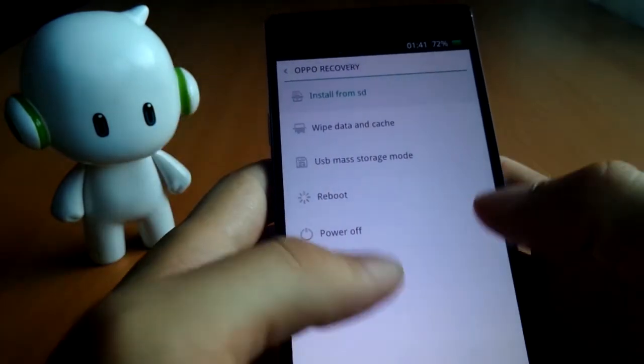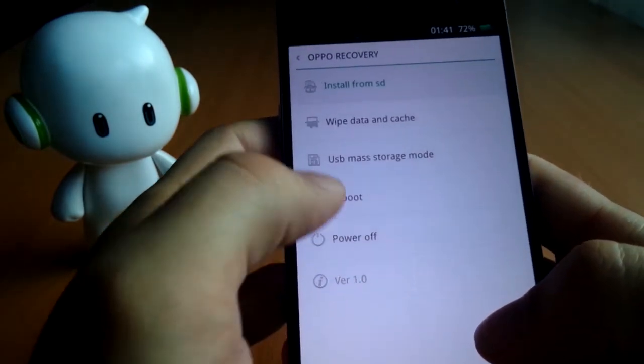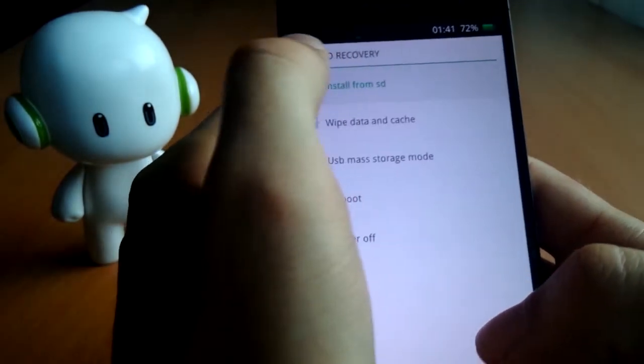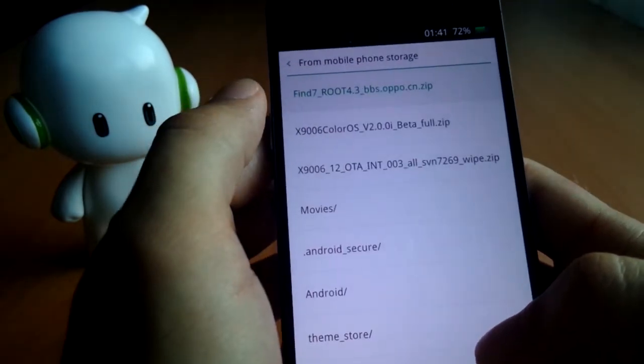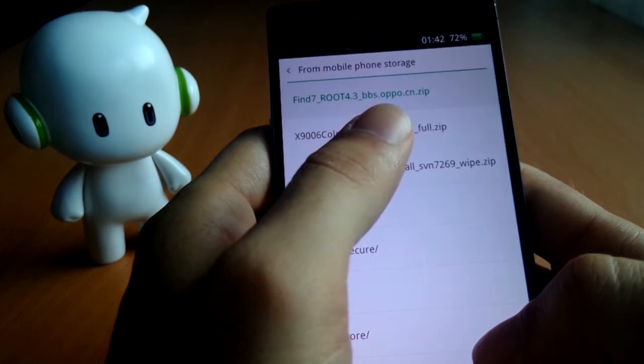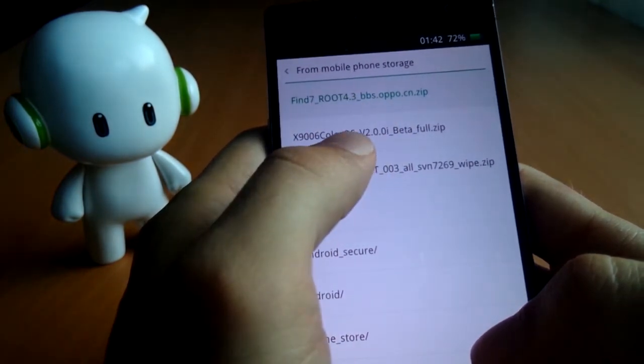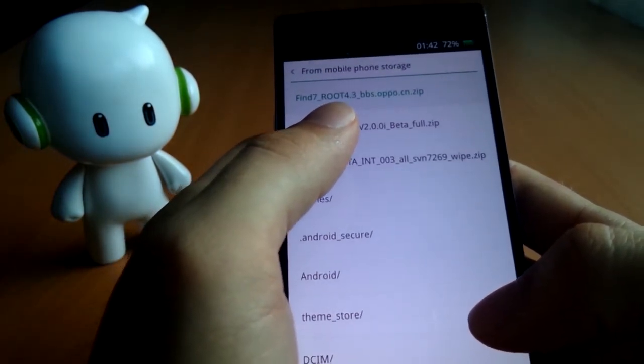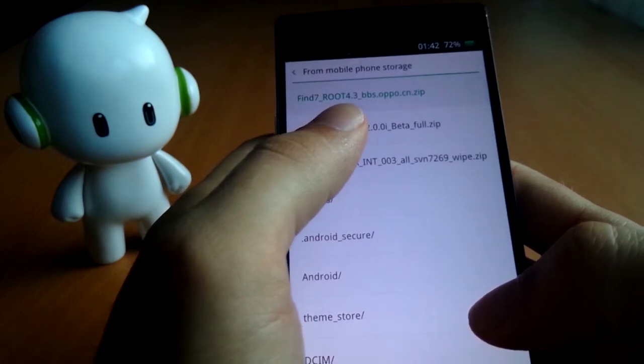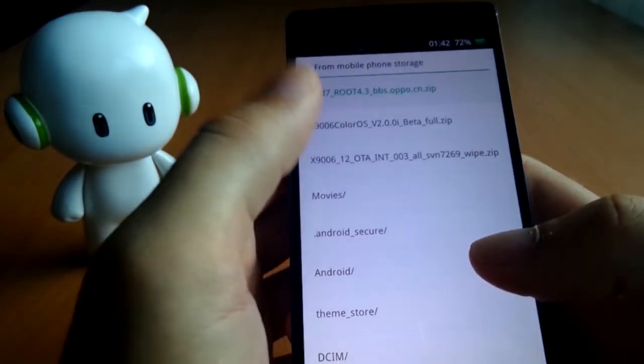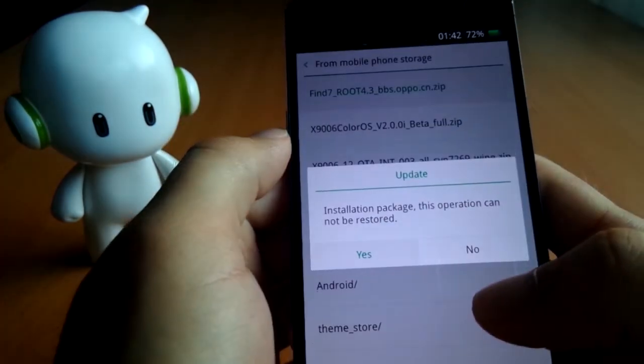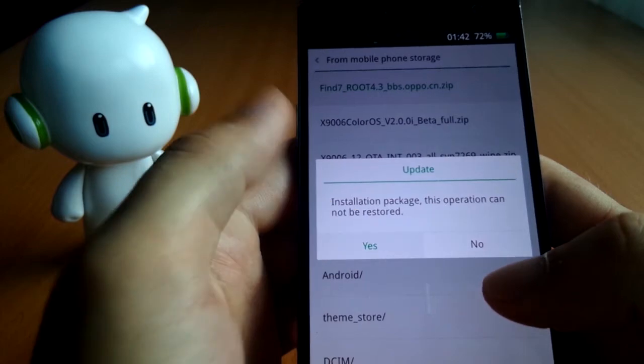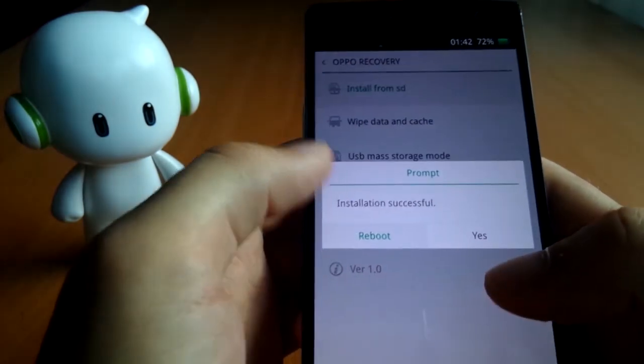So again, if you want to root, just go into the OPPO stock recovery and you hit install from SD, again mobile phone storage, and then there's this link here which Kydros, who is our ex-Hong Kong ambassador, put online. So I'll put a link into the video description to that as well, and thumbs up for Kydros for putting that on the forums. So it's as easy as this. You hit it and you're done.